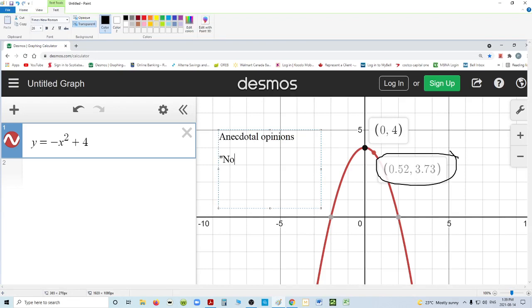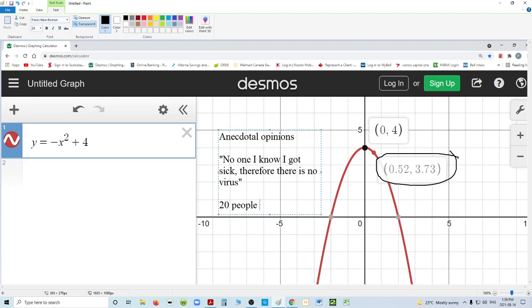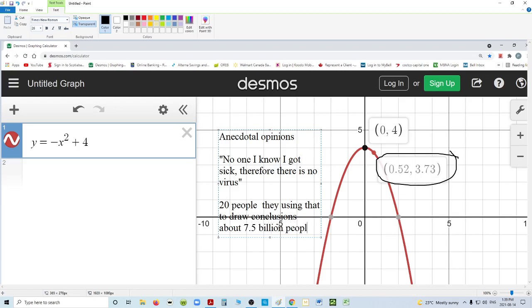A good example is: no one I know got sick, therefore there is no virus. Well, that's foolish. They don't have the data. They're looking at the five people they know — let's say you know 20 people directly — and they're using that to draw conclusions about 7.5 billion people. That's impossible.